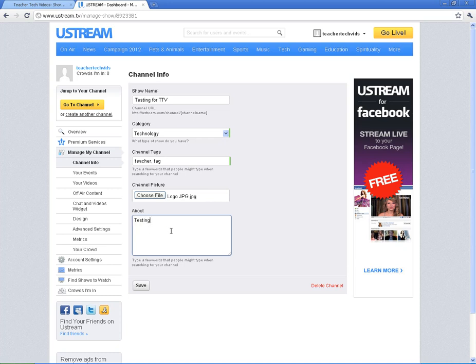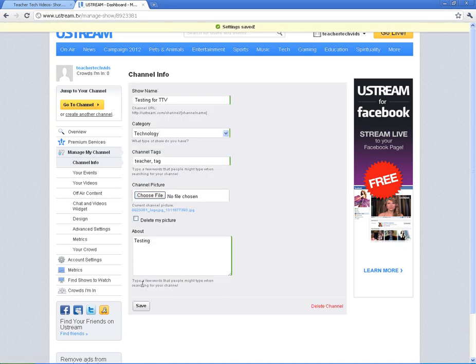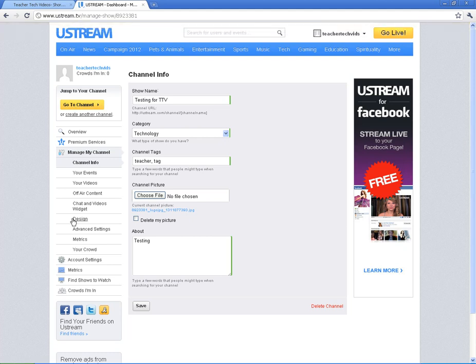Since I'm just testing, I'm just going to put that in there and hit Save. Now, my channel has been created. So what I'm going to do is, before I go to the channel, I want to show you how to change the theme a little bit here.